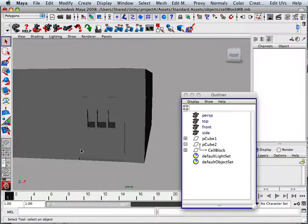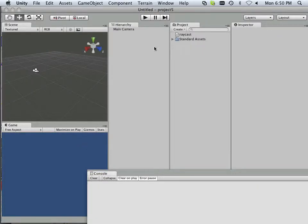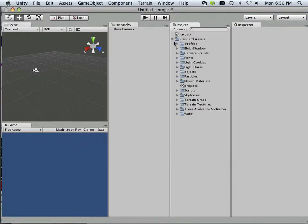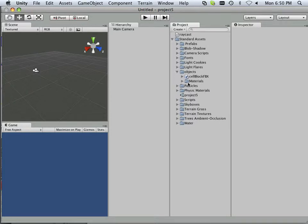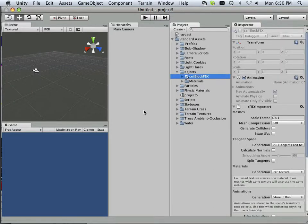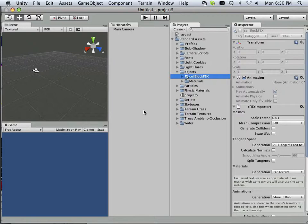And in the next video we're going to play around with the cell block. Just like that. All right, enjoy. On to the next video.